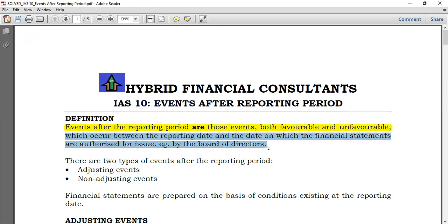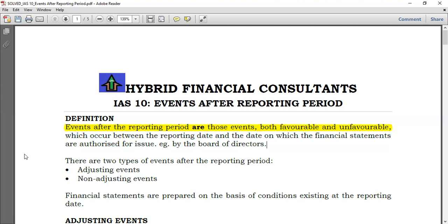In a company, who authorizes depends on the structure. For companies that have a board of directors, the board authorizes the financial statements. But it could be any kind of representative used by the company, in case the company doesn't have a board of directors. This standard is very short. There are just two types of events: adjusting events and non-adjusting events.